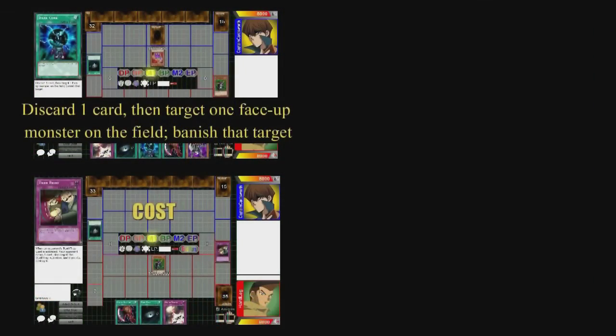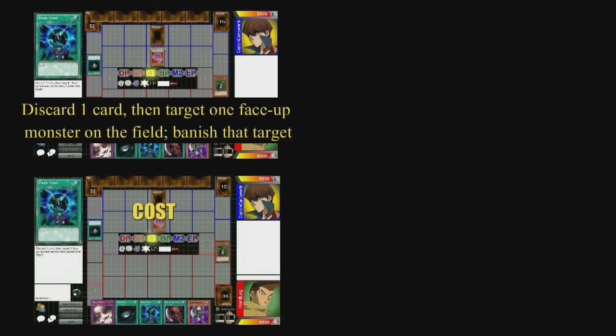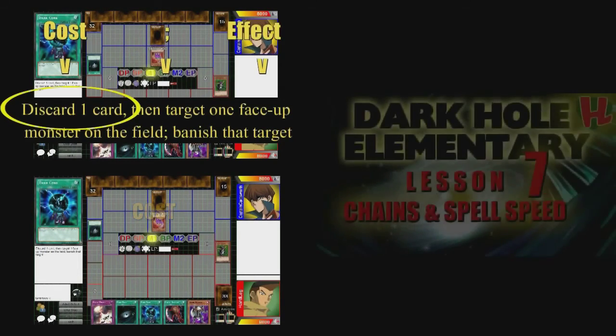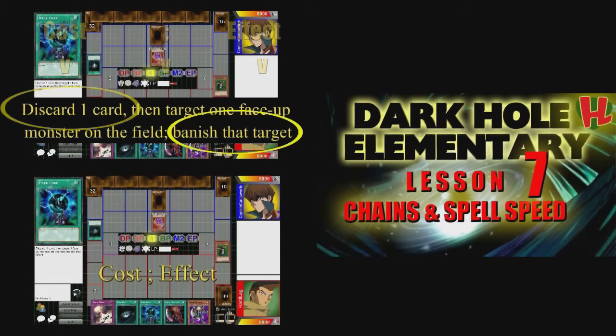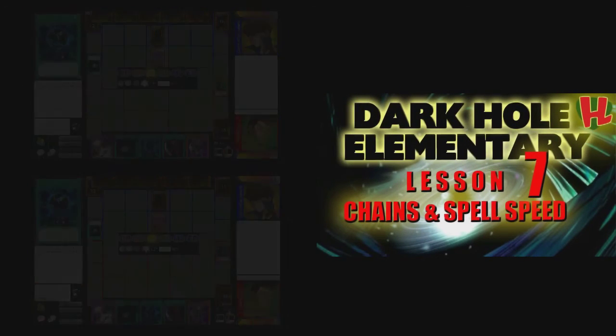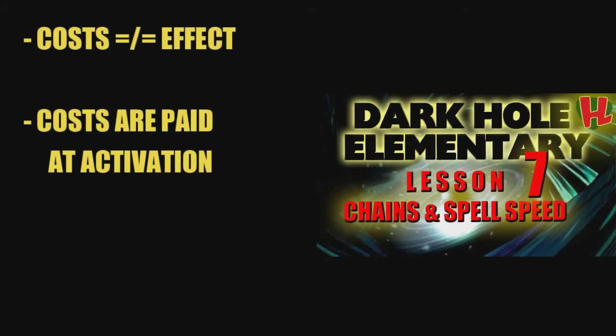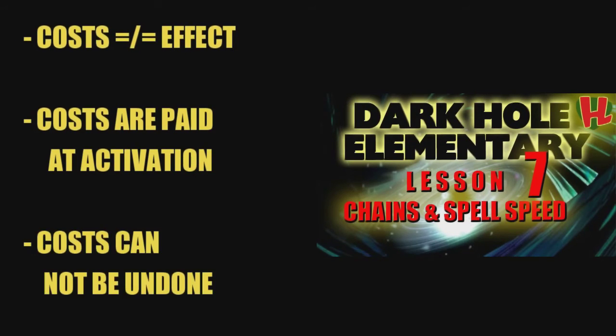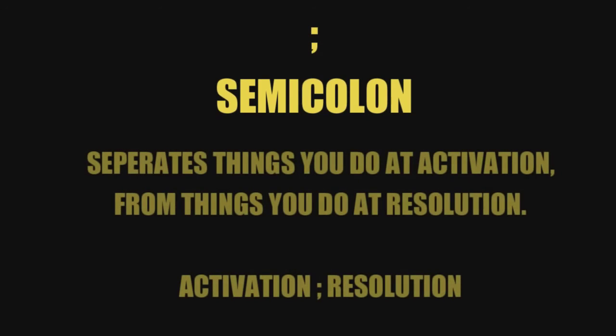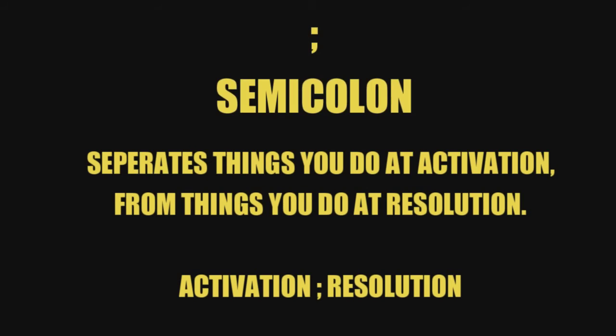In addition to conditions, some cards have costs or require other actions to be taken at activation that are separate from effects. Costs are separate from effects — costs are paid when you activate a card and can't be undone, whereas effects only happen when and if the card resolves. Semicolons are used to show this relationship. Any text written before a semicolon, like a cost, happens when you activate a card, while anything written after the semicolon happens at resolution.